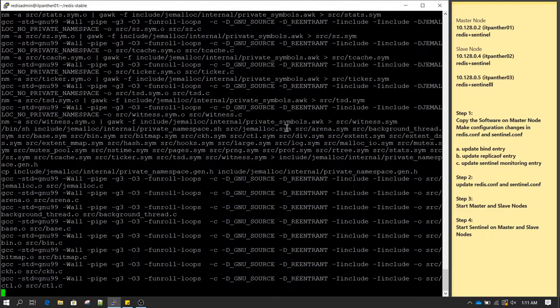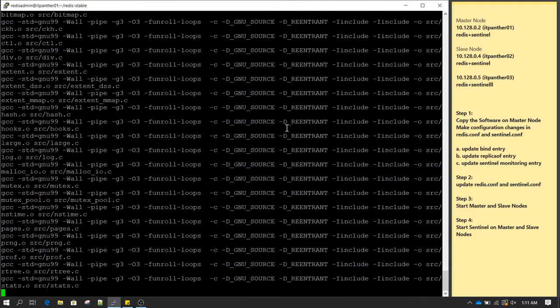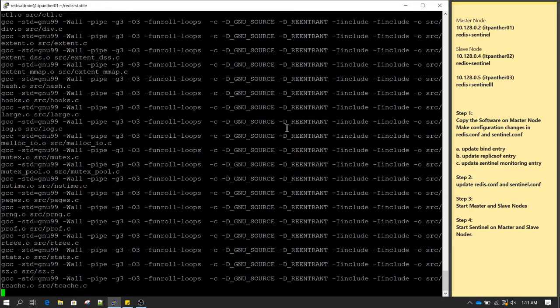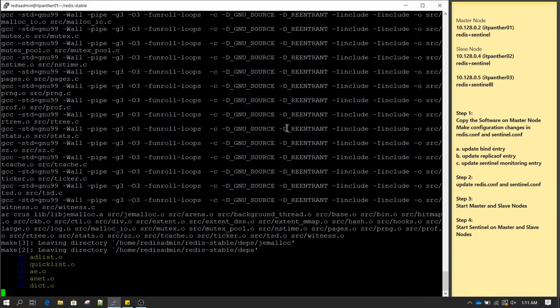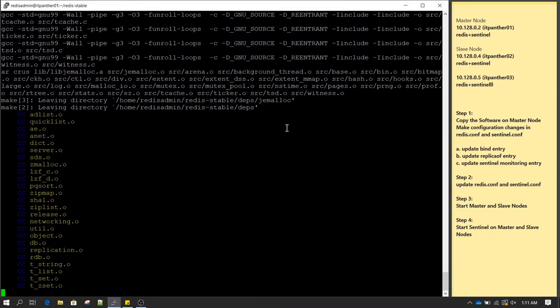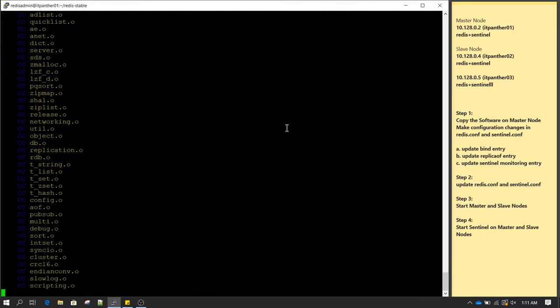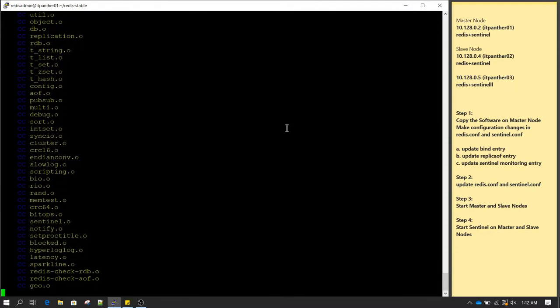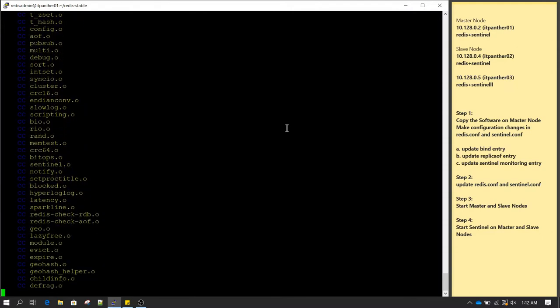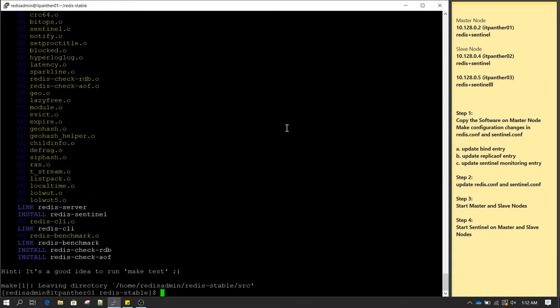Whatever setup we are going to do now is going to be a production-like setup — the same thing you can follow in the production environment. Usually what I do is compile the software on one of the servers and then we do not need to do the same activity on other servers; we can just copy-paste the same compiled software.